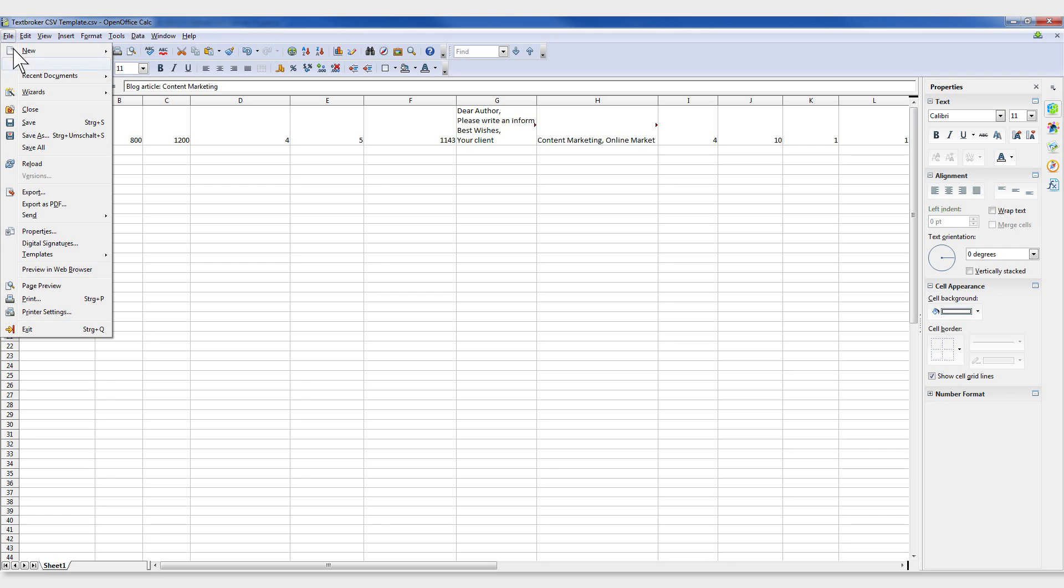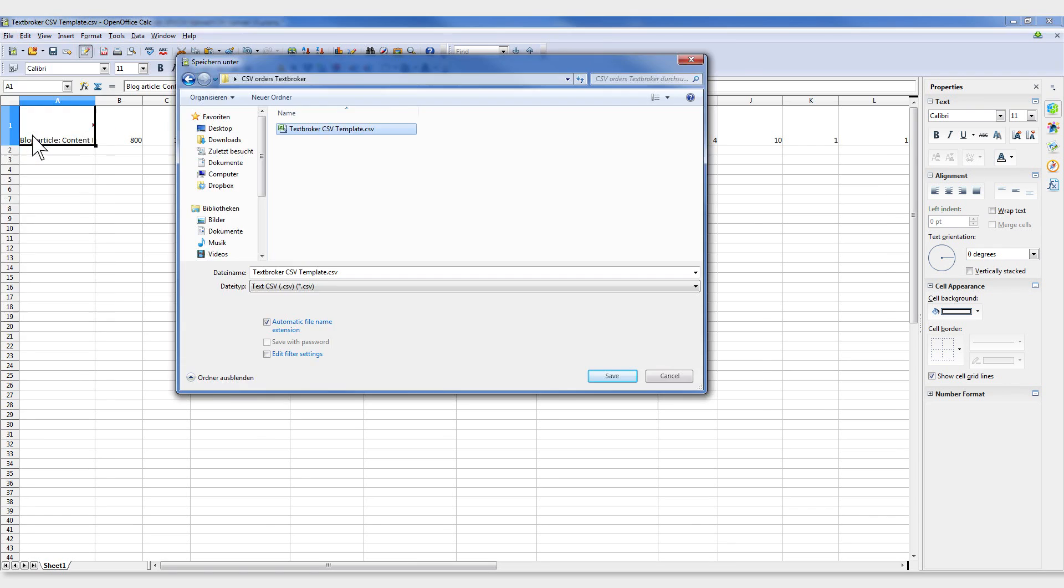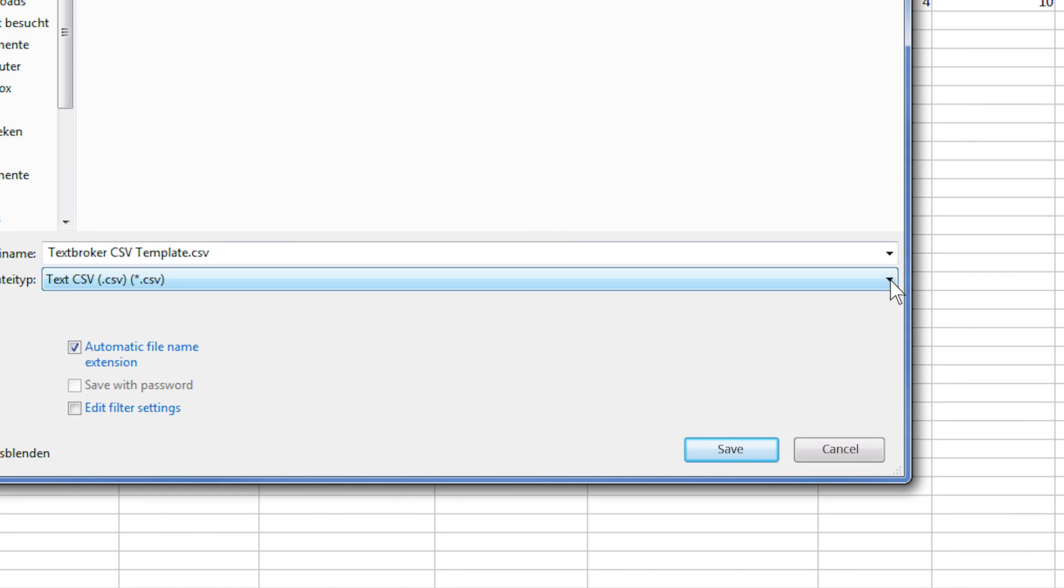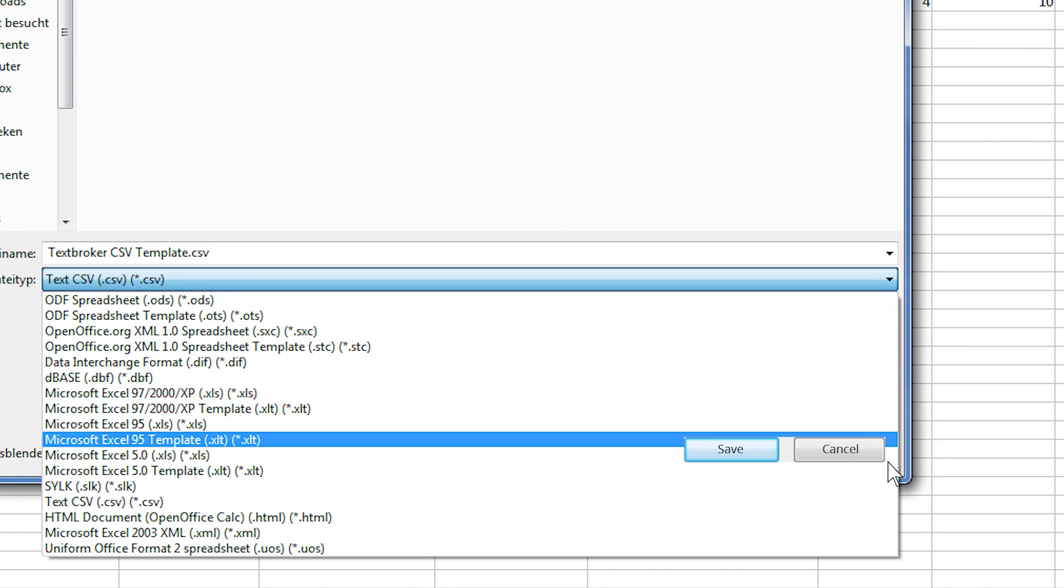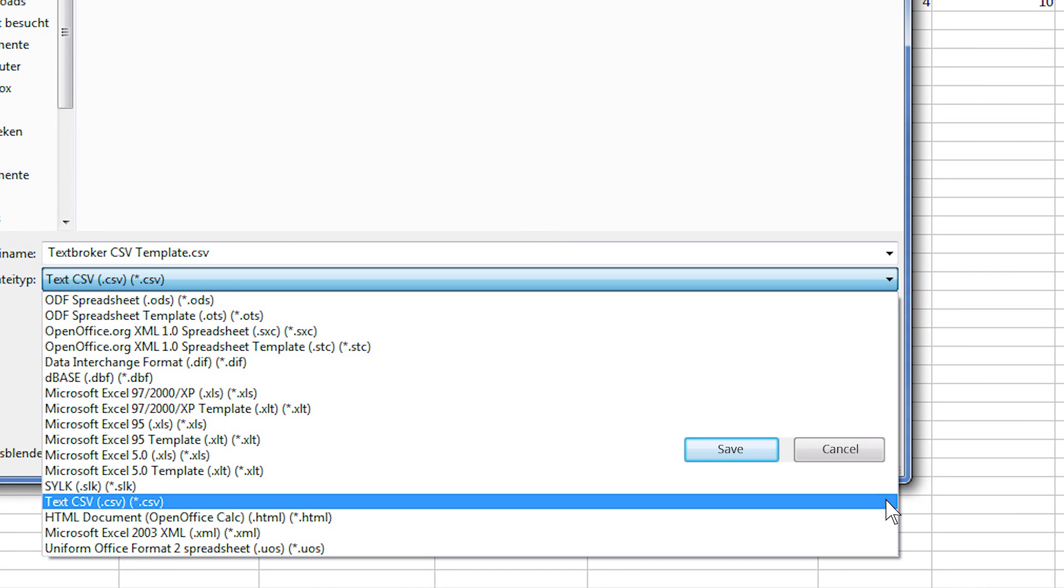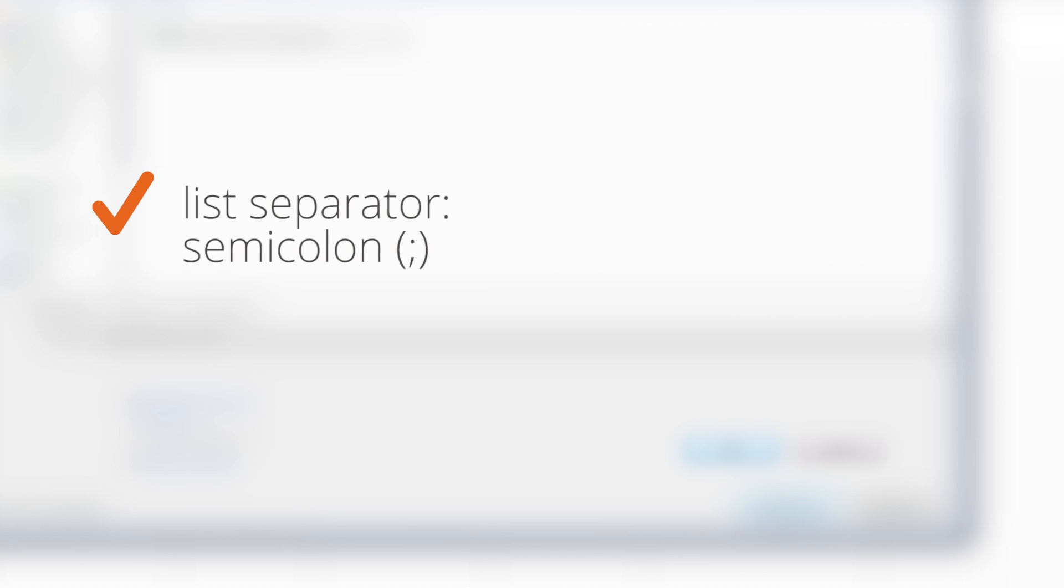Remember to save your file as a CSV, otherwise it won't be recognized by the system. Be sure to set the list separator to semicolon and text delimiter to quotation marks.